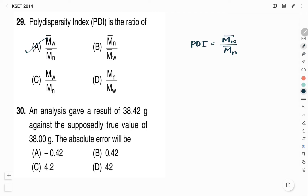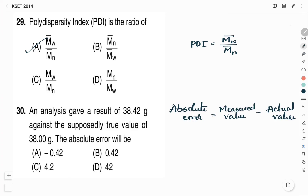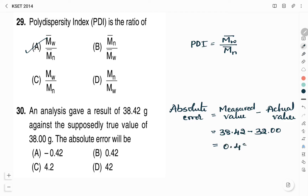An analysis gave a result of 38.42 g against the true value of 38.00 g. The absolute error will be: (a) −0.42, (b) 0.42, (c) 4.2, (d) 42. Absolute error is the difference between the measured value and the actual value: 38.42 − 38.00 = 0.42 g. Therefore, the absolute error is 0.42, and the right answer is Option B.